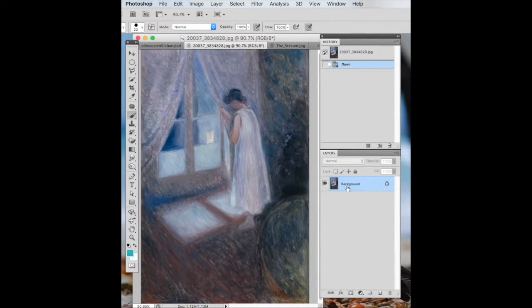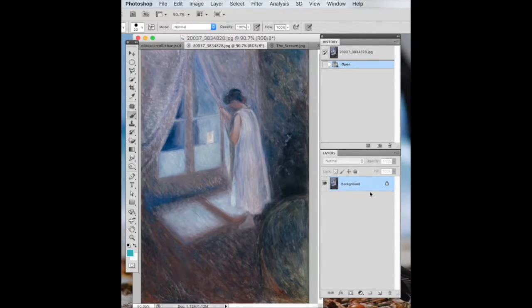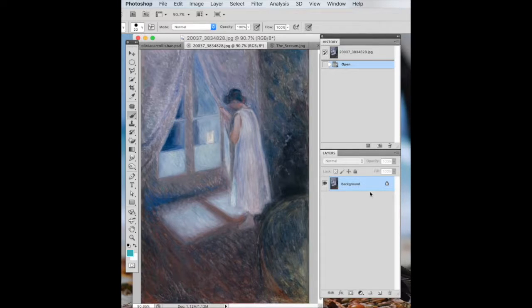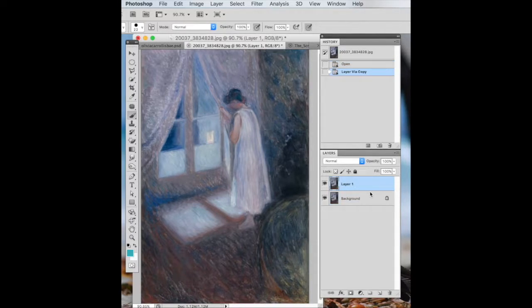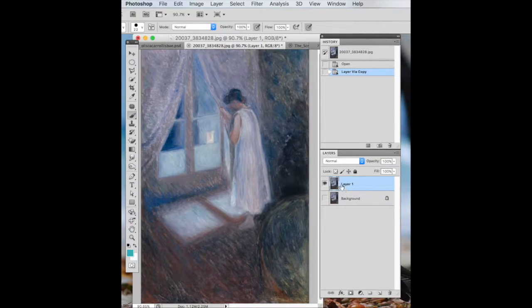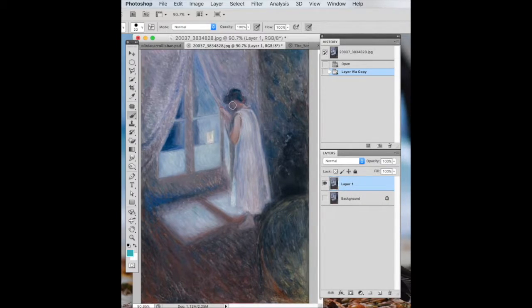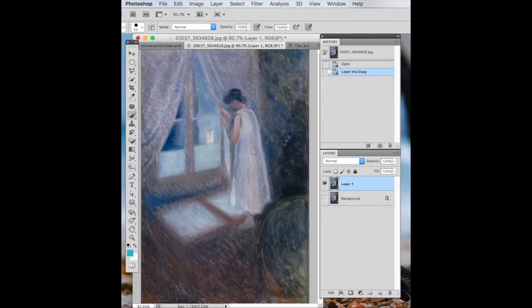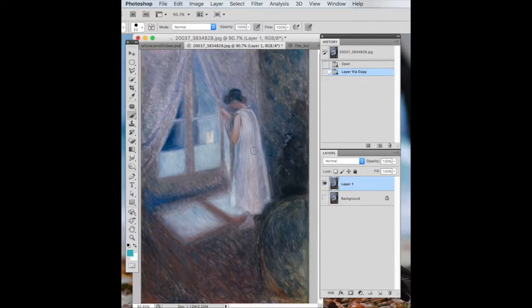Now, I always want to have this as a kind of a background, just have that copy. So I'm going to do Command-J, so I've got that. I can turn the eyeball off on that, so I don't have to worry about that right now. What I want to do is animate her and have her move around.